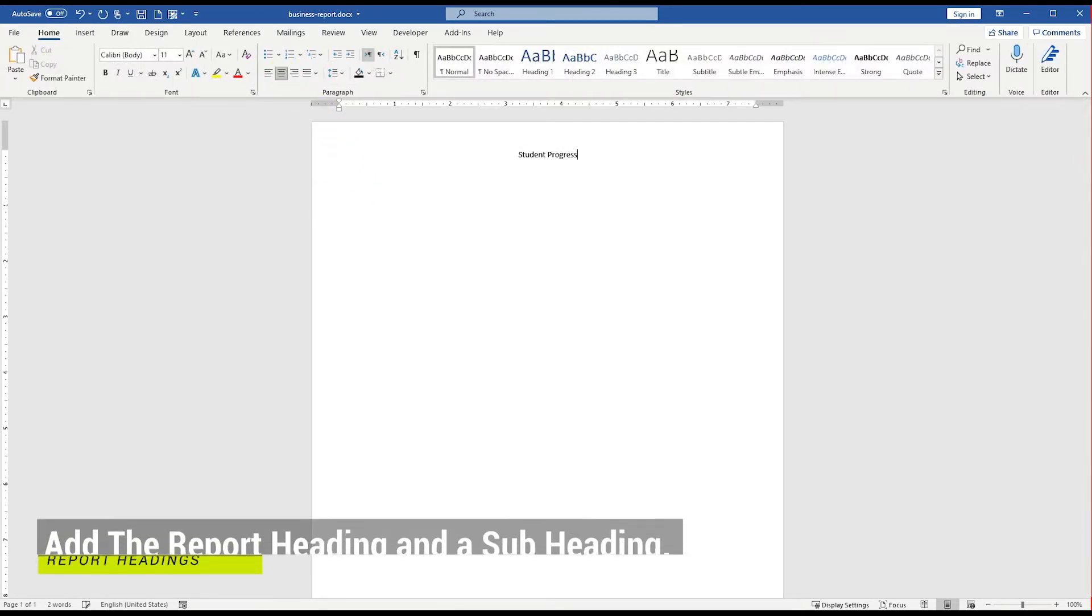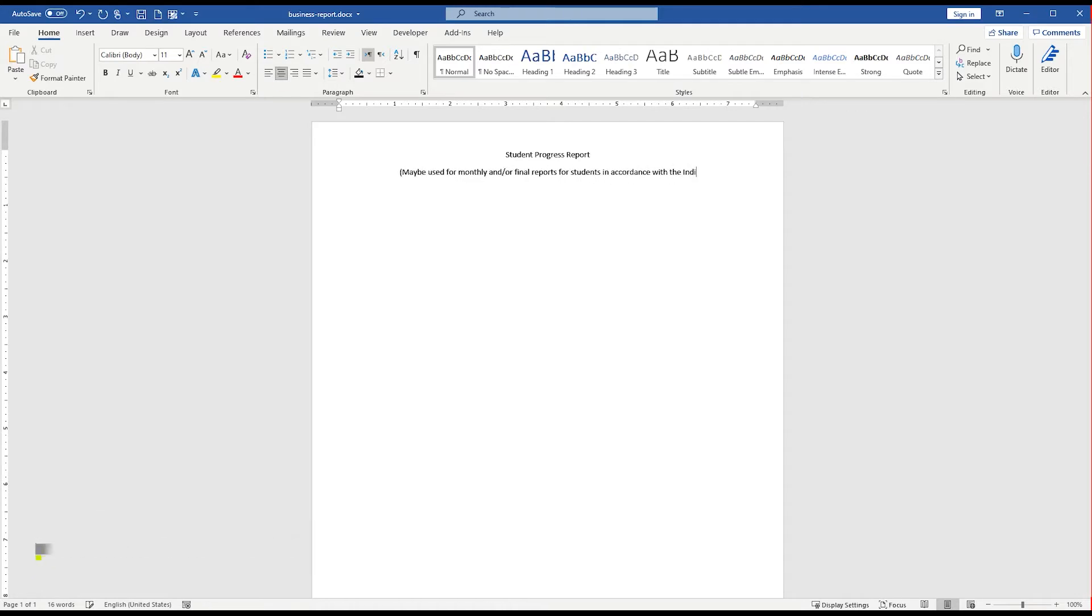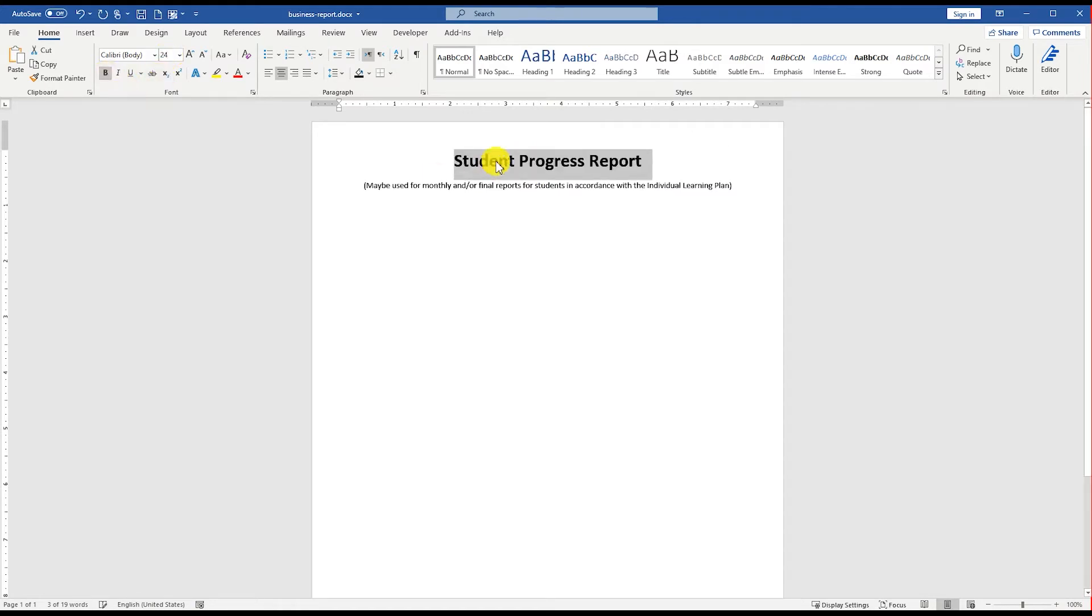Write the name of the report and a sub-line underneath. Set the font size for the report name to 24 points and make this text bold.